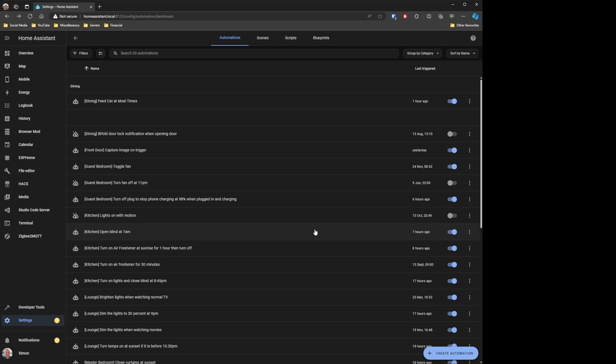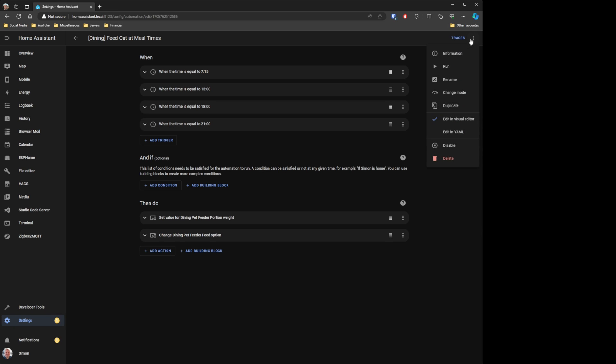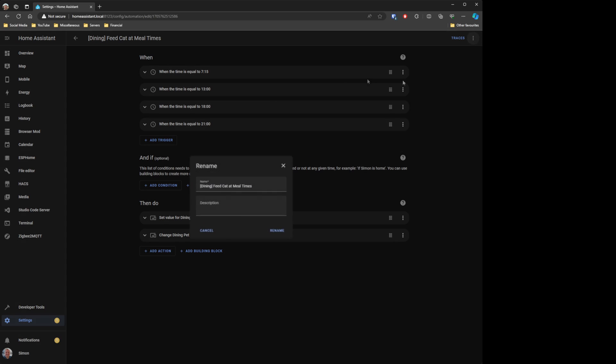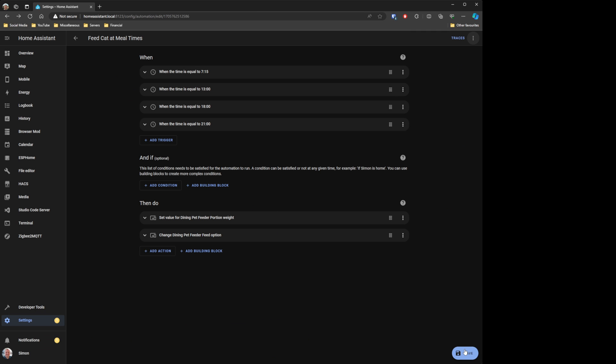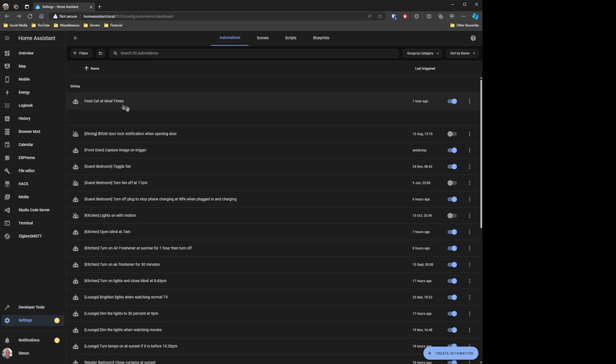You'll see the screen change and your automation is now separated out into a dining category. It's a lot easier to read and see what automations belong to which different functions within your house. Then all you need to do is rename your automation — take those square brackets off and remove the room name you already had in there.